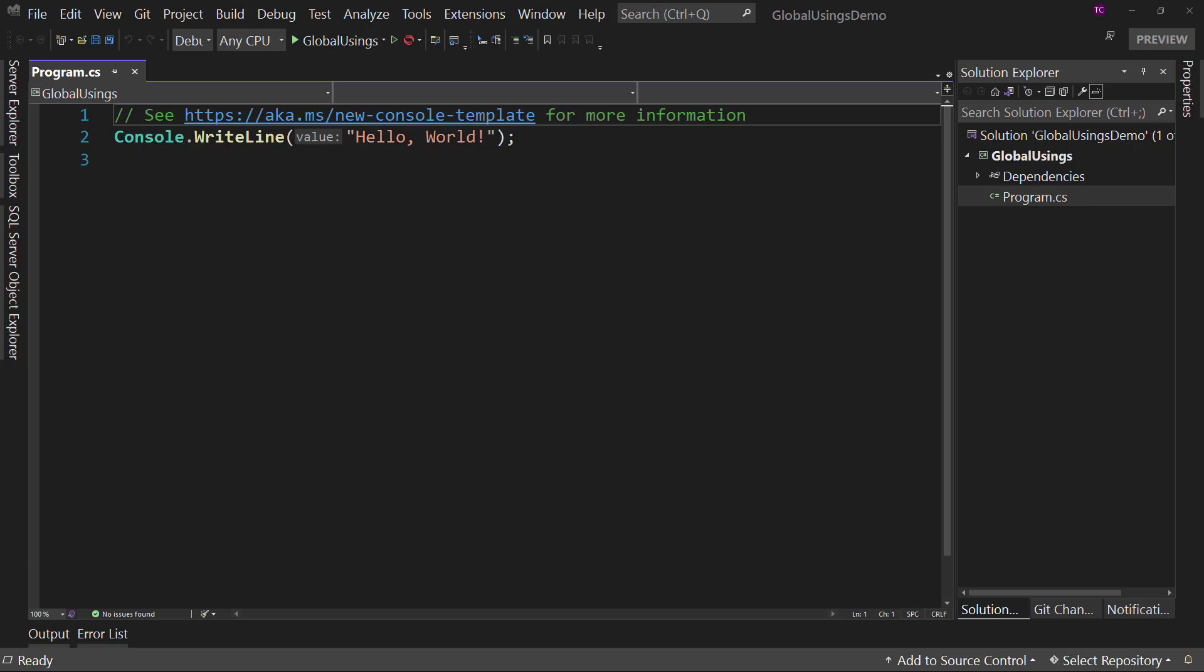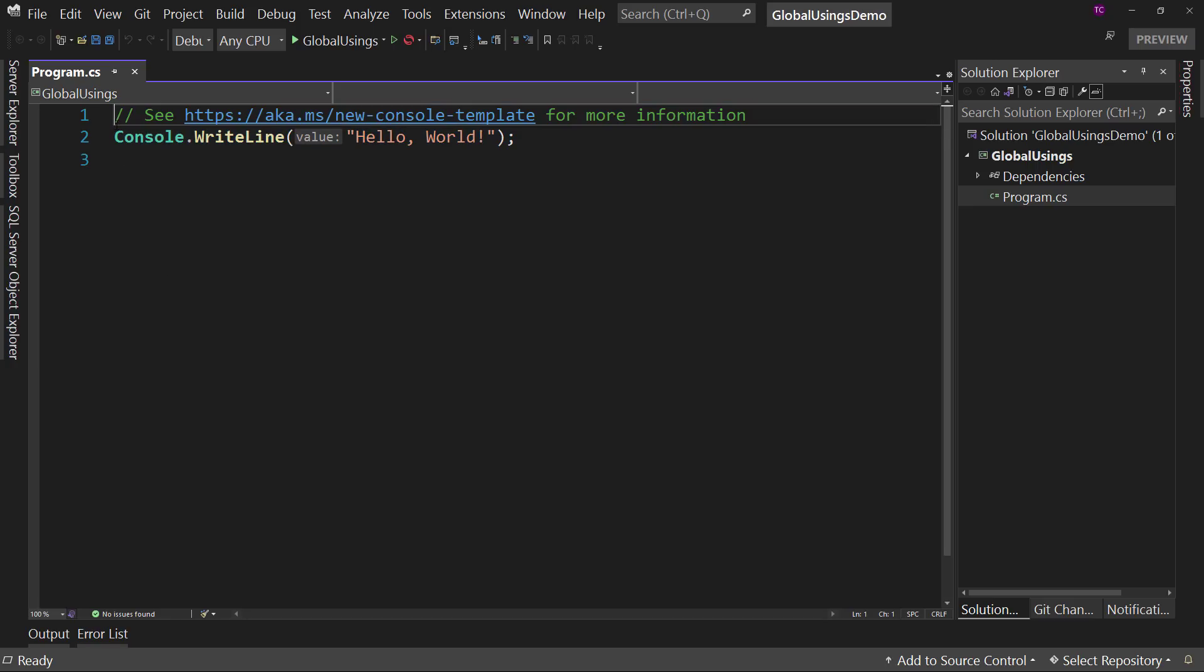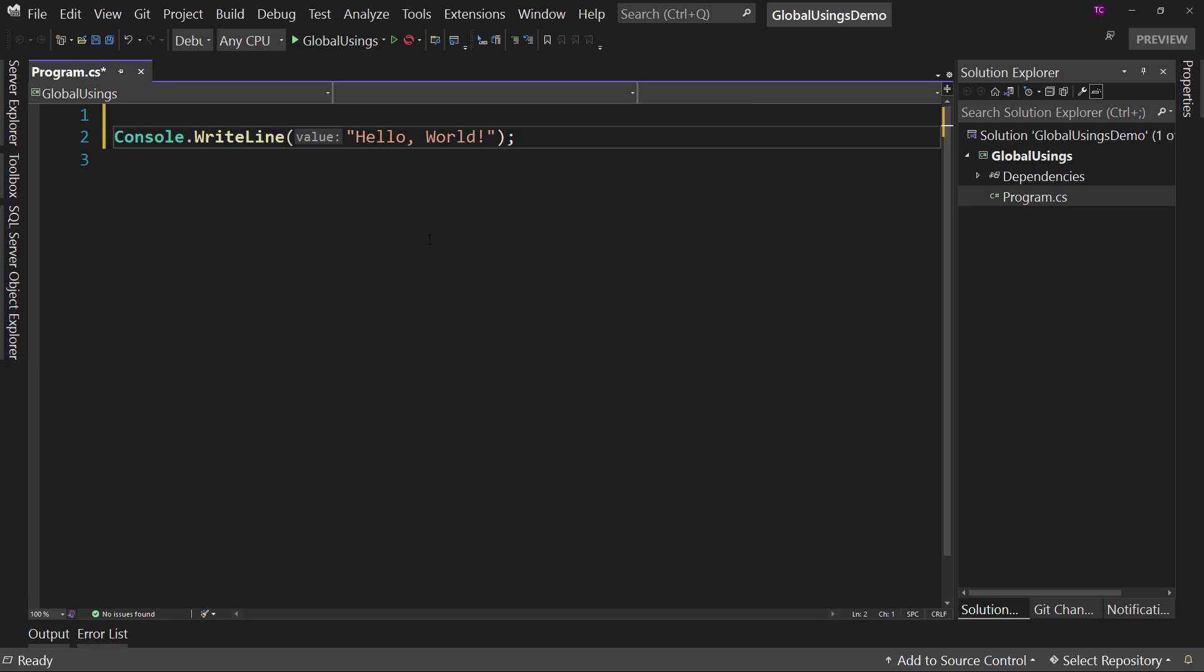Here I have a console app that's written in .NET 6. And it's a standard boilerplate. Let's get rid of just this first line. So we have something there.